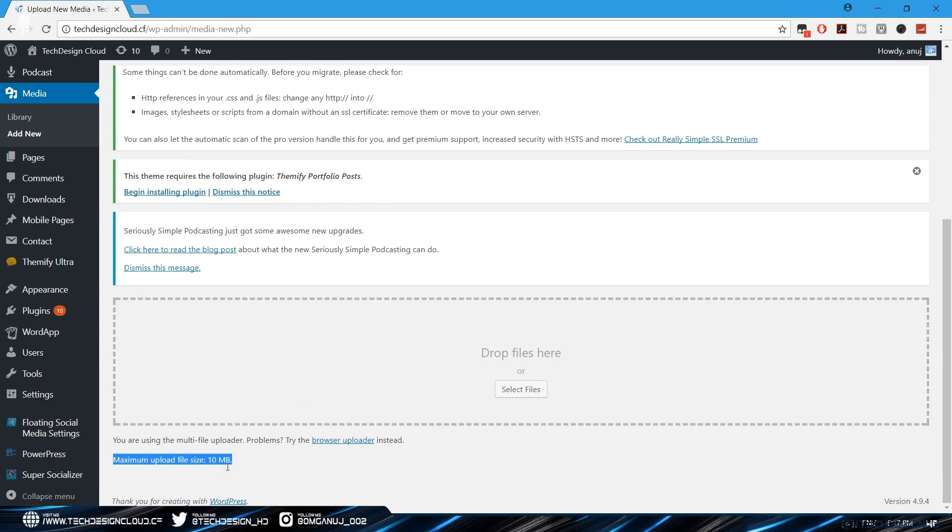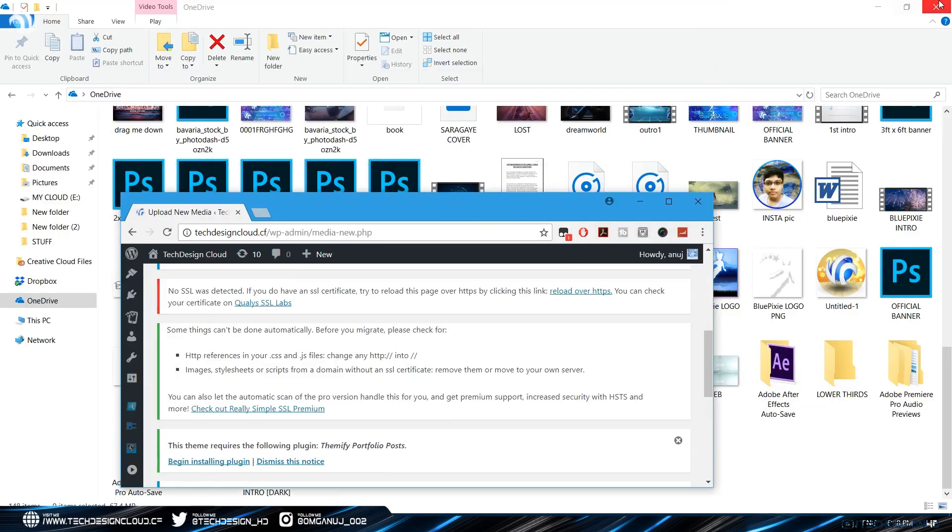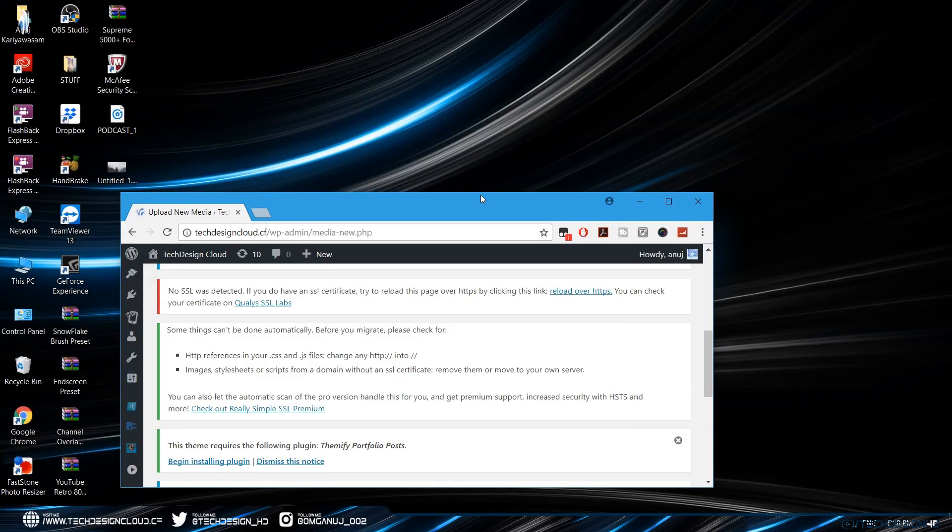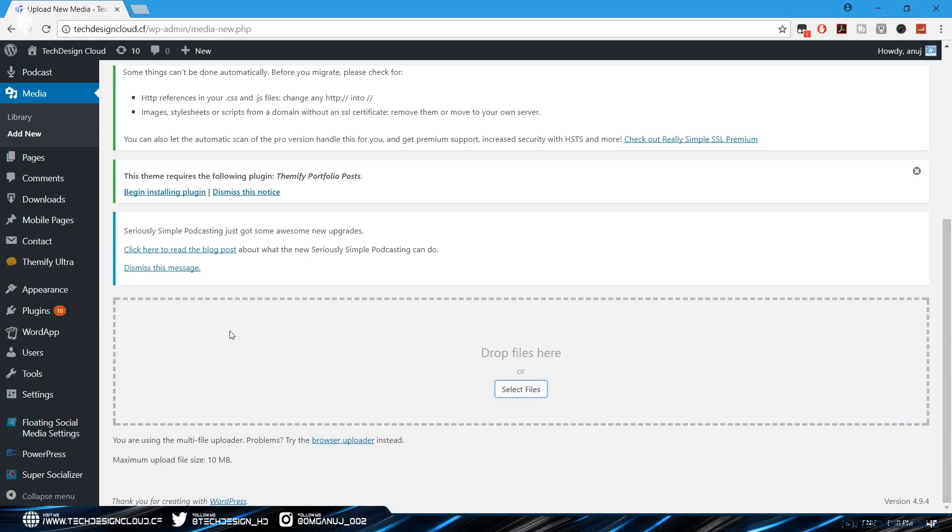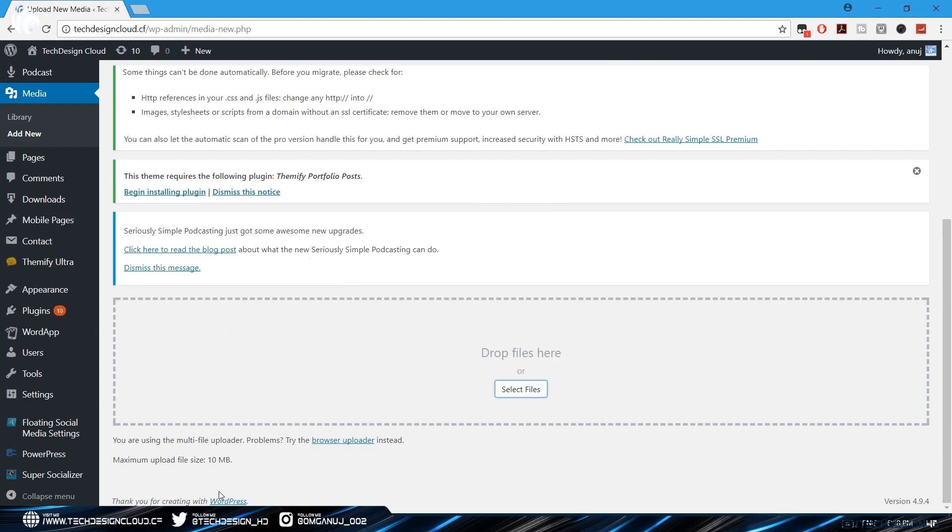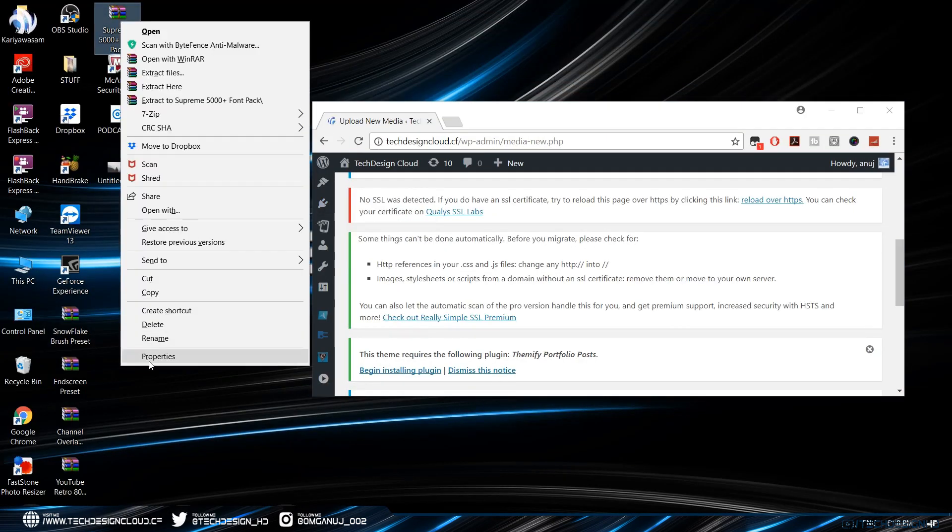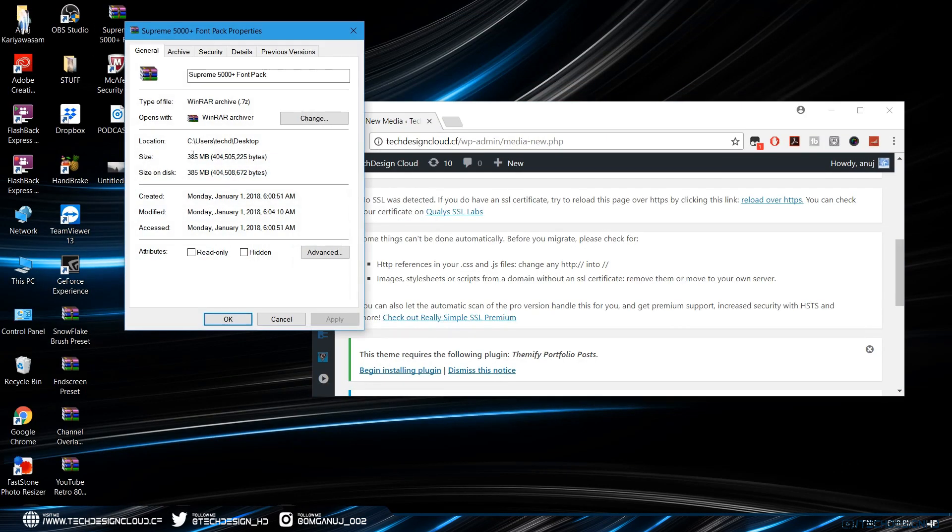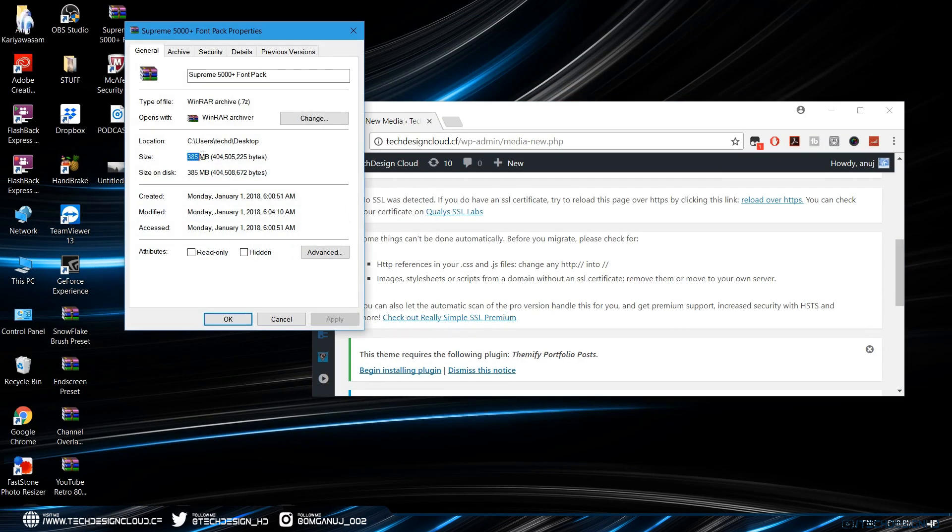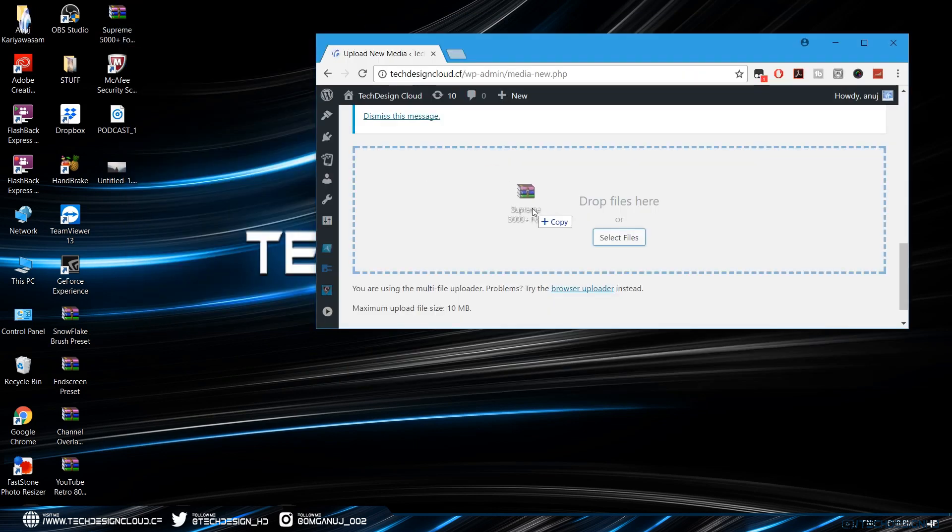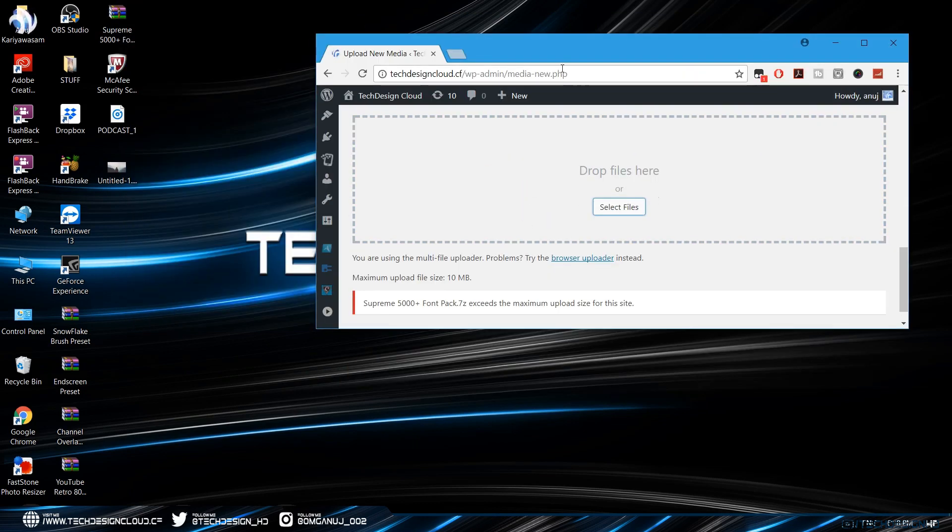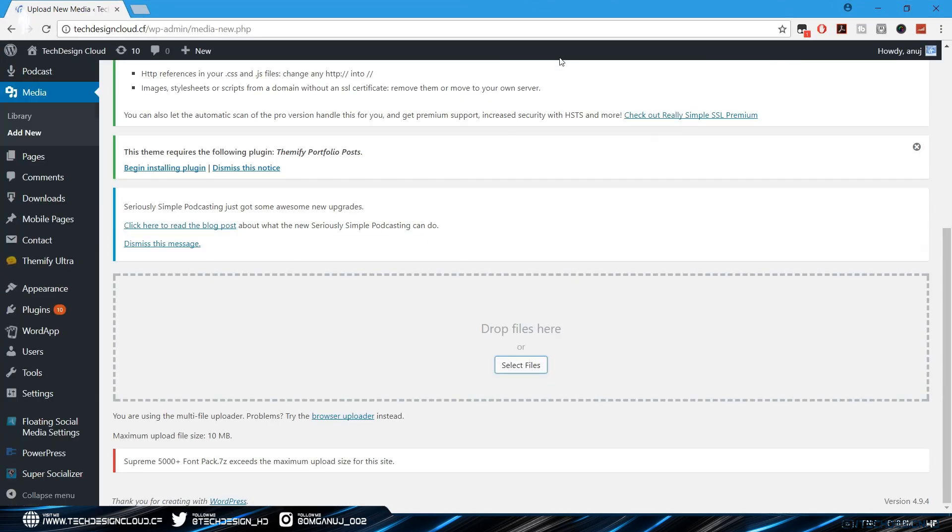For an example I'm going to upload this free template that I'm literally going to upload into my store, a 5000 font pack that's almost 400 MB. And yeah, as you can see it appears an error message that the file cannot be uploaded and it exceeds the upload limit.